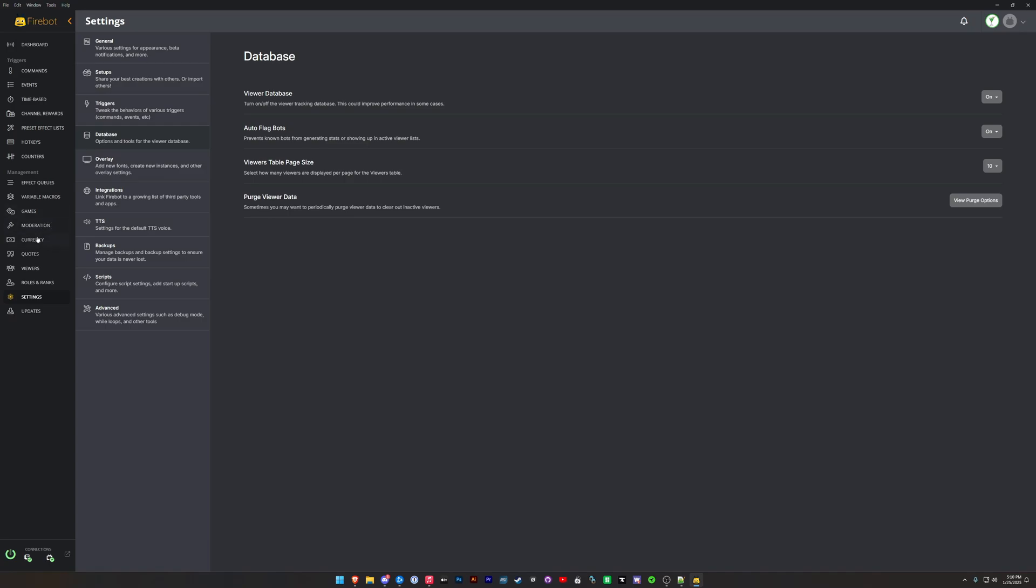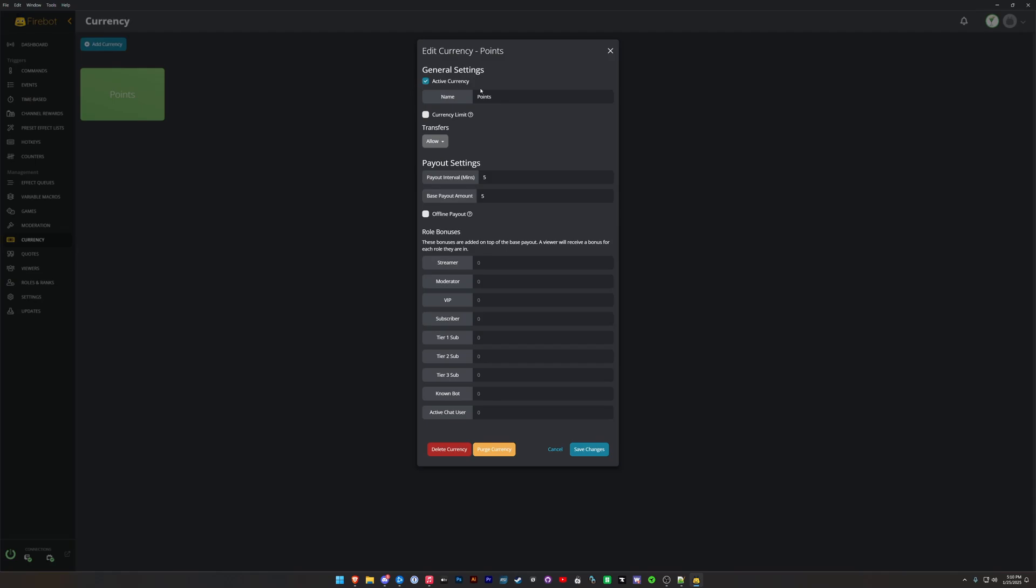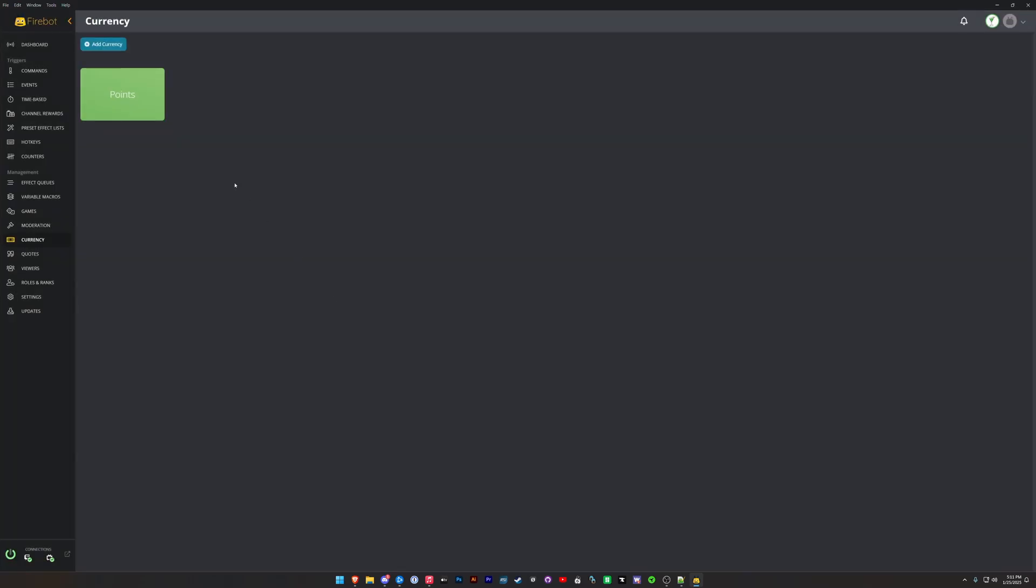So I created just a default currency here. I just called mine Points. It's important while we import these setups that you either copy the name exactly as it appears here, or if you know exactly how to type it great, but the setups will require that you type the name of the currency correctly.